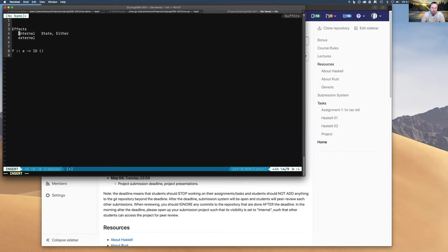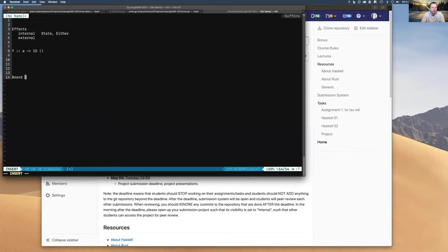The state monad is quite useful if you want to keep track of some representation of state in your program. For example, in tic-tac-toe, you may want to keep track of the current state of the board. You could have a board type — represented as a list, functional mapping, or matrix — and then have transitions. A function 'move' takes a board and a move, and generates a new board. That function is pure.